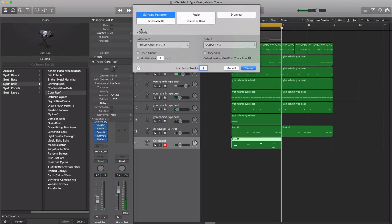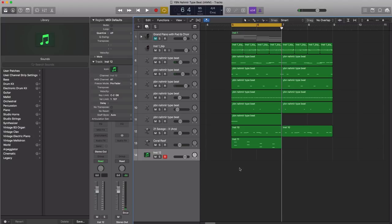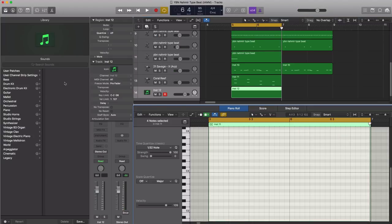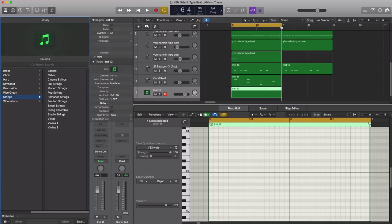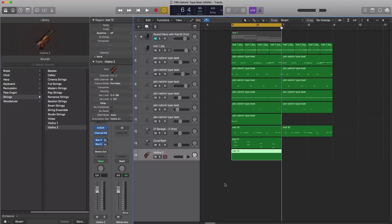All right, let's go ahead and create another softer instrument track and let's bring in some strings. So once again, this will be a two bar pattern. Let's go ahead and go over to orchestral, let's bring in strings, and let's go violins two. Let's draw in this pattern.